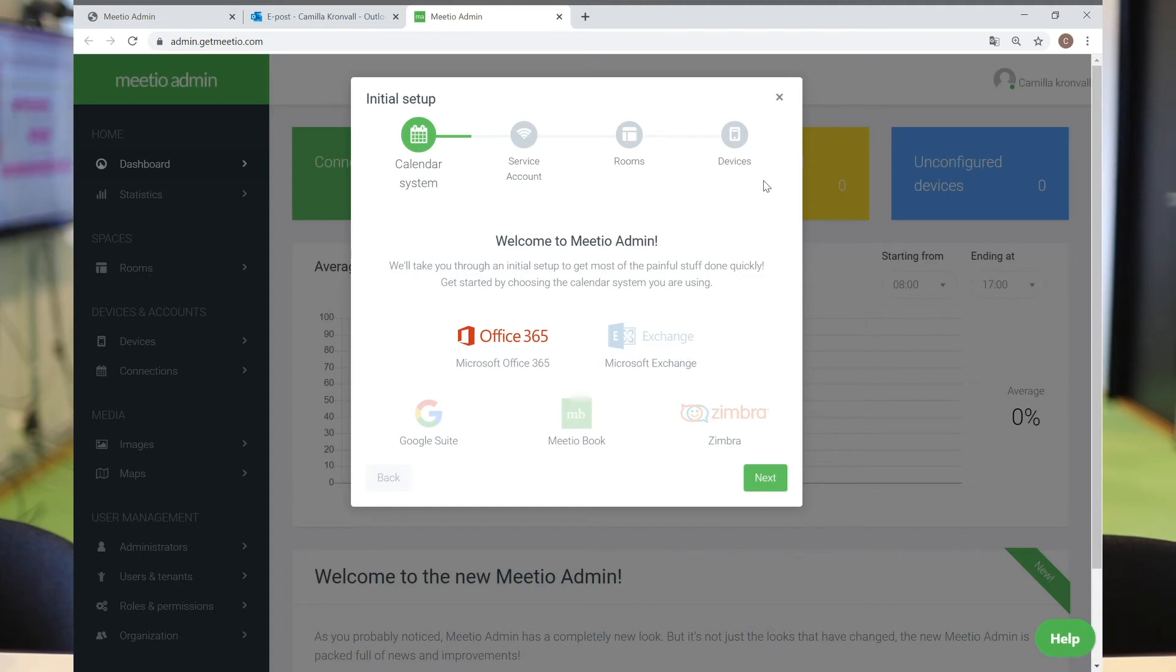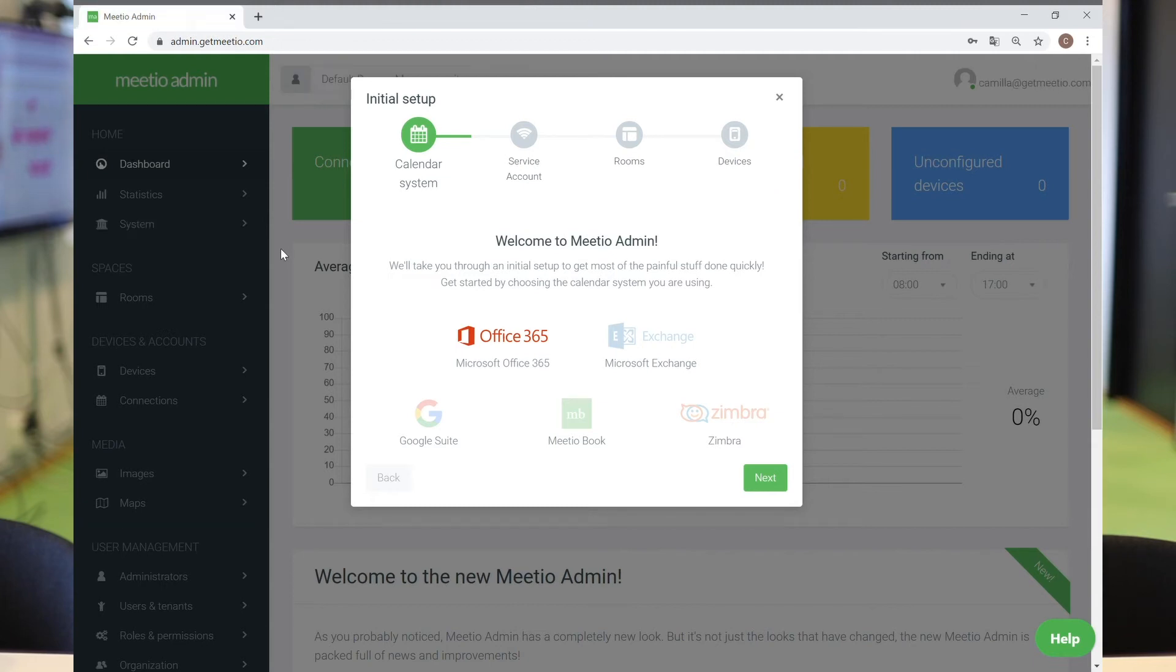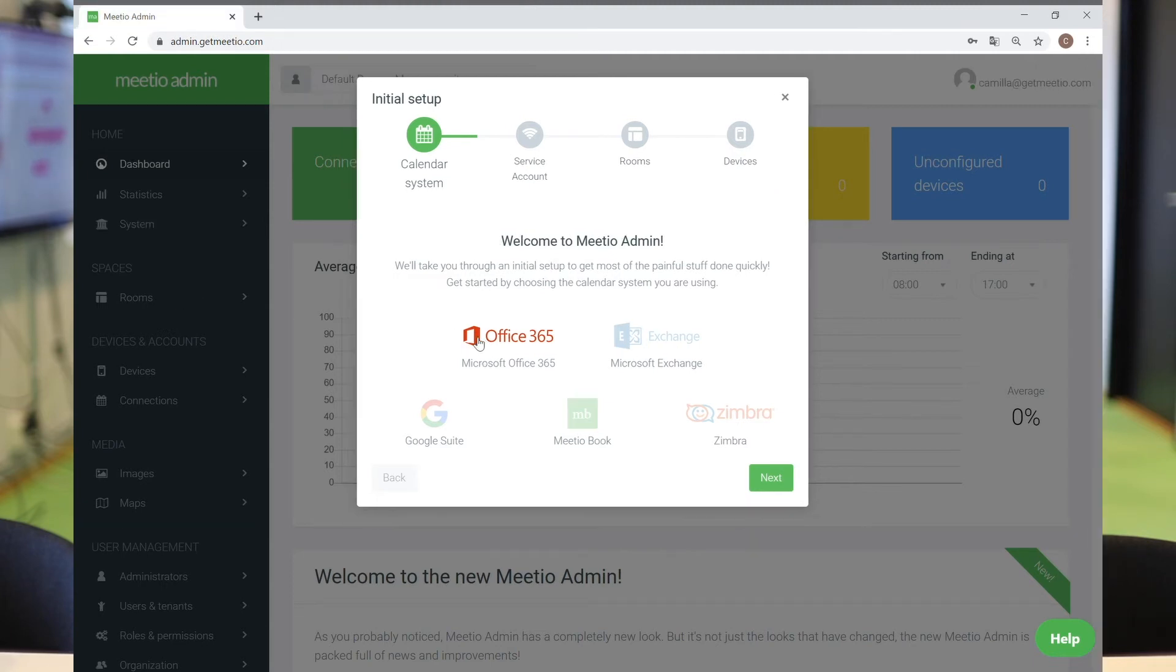This is what you see the first time that you log in to your Meetio admin account. Please start by picking the calendar system that you use. We use Office 365.